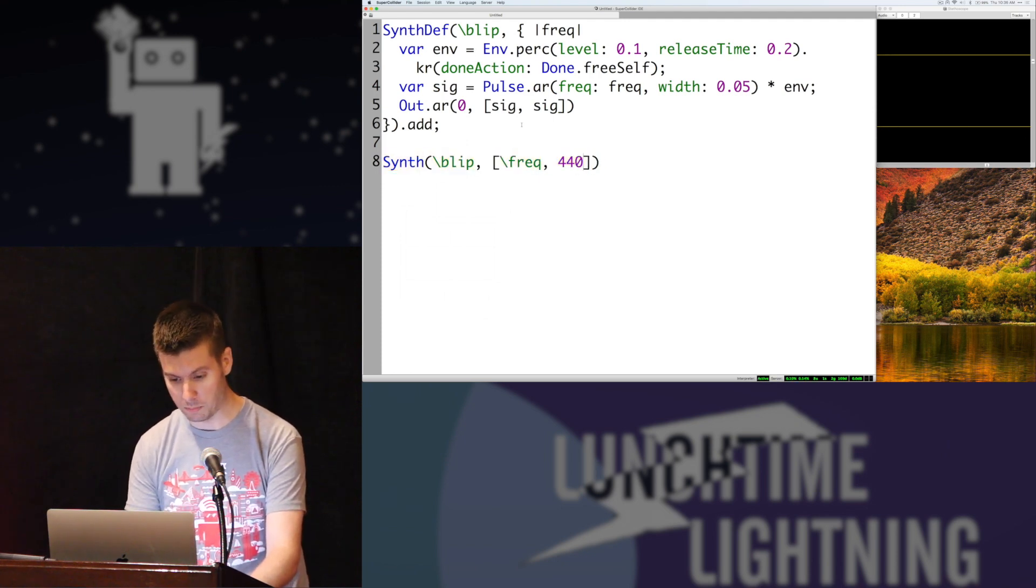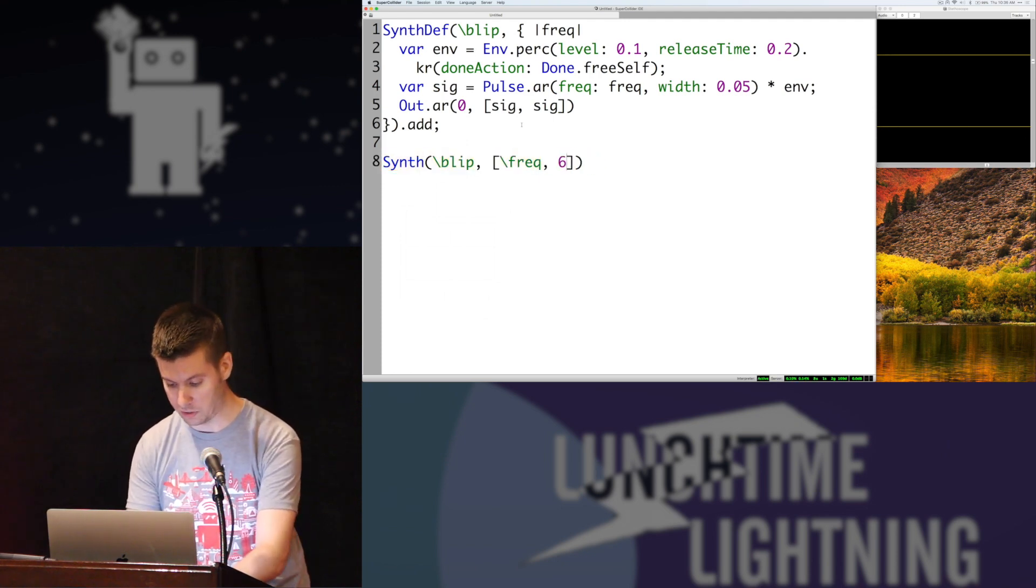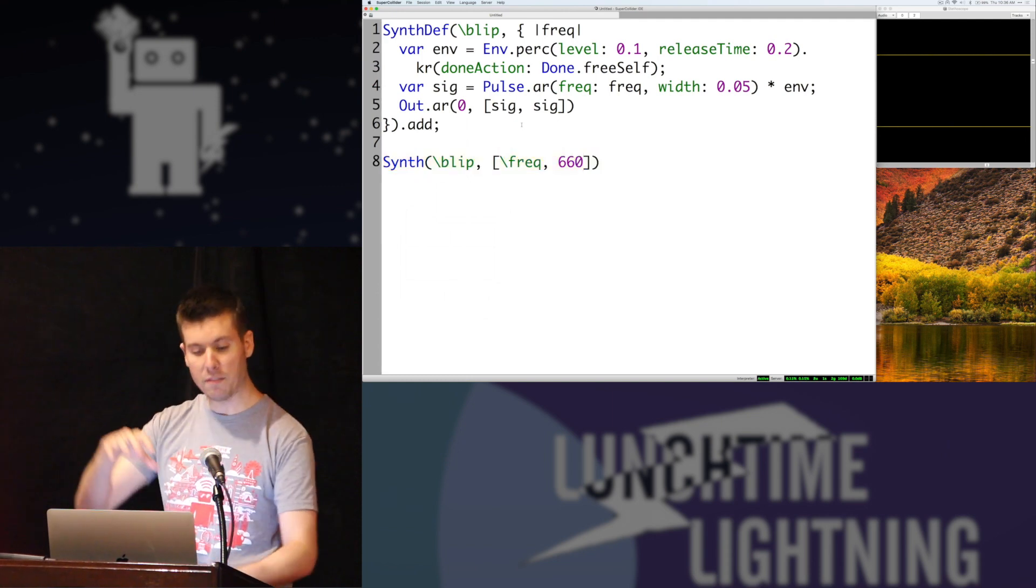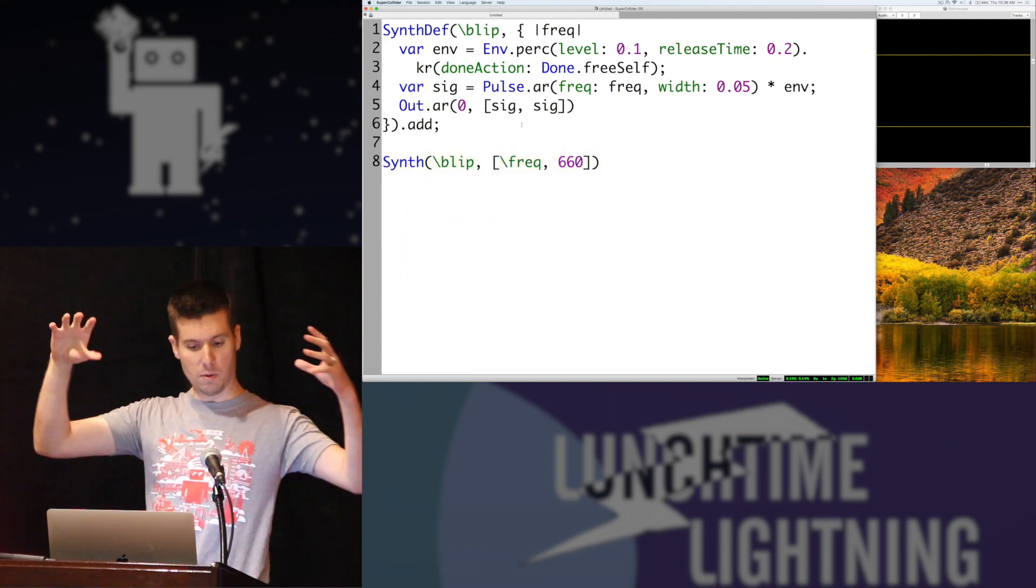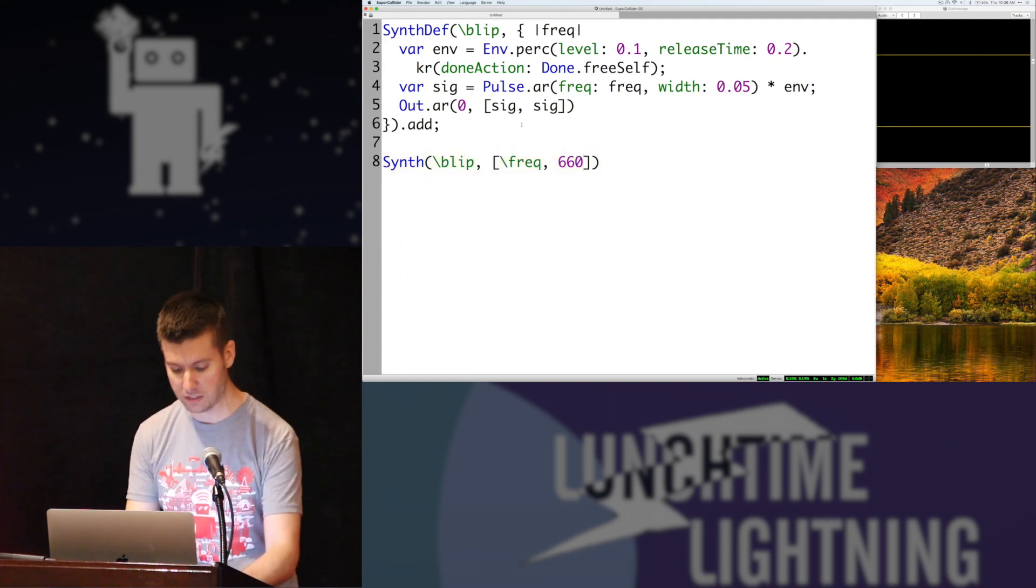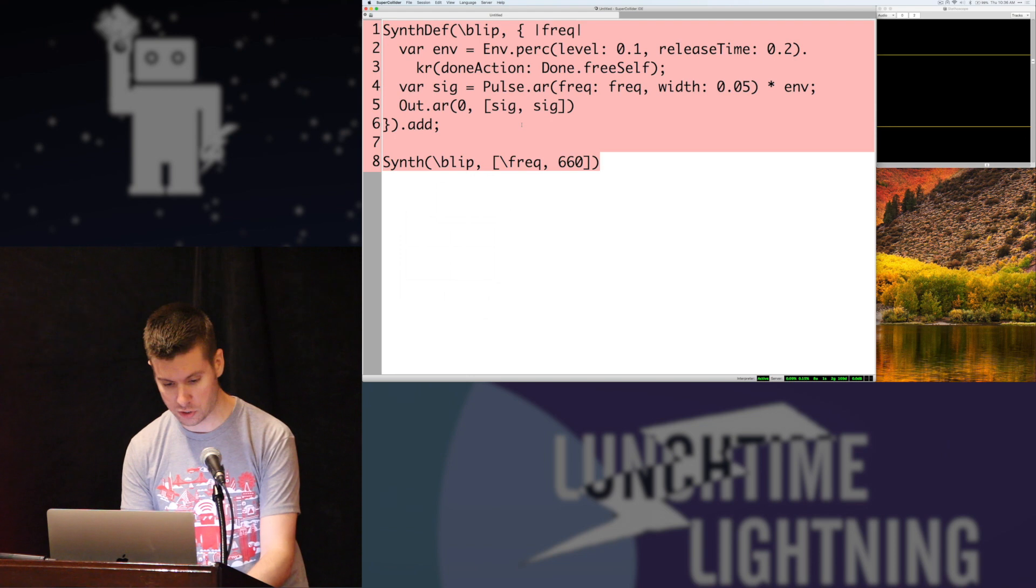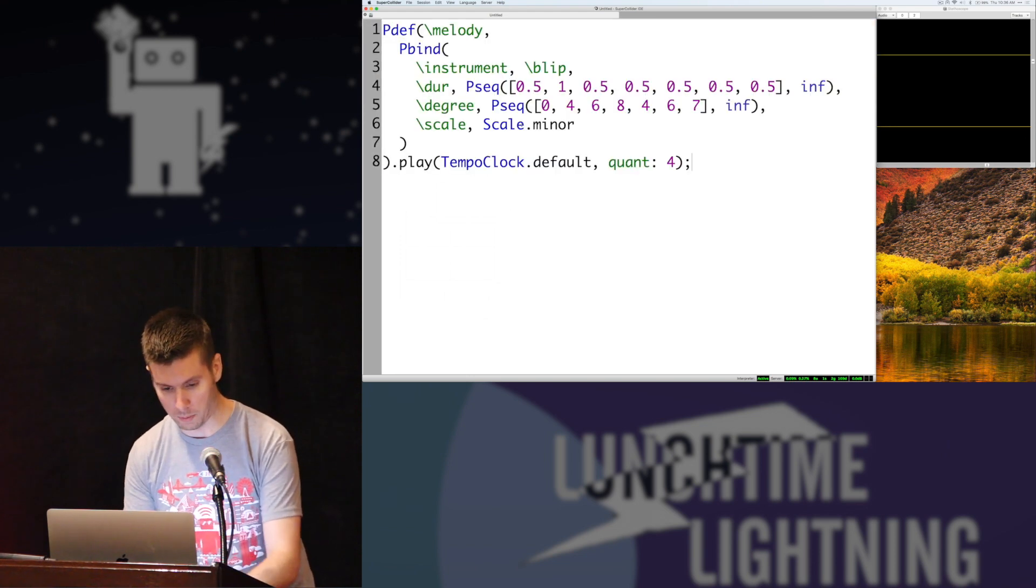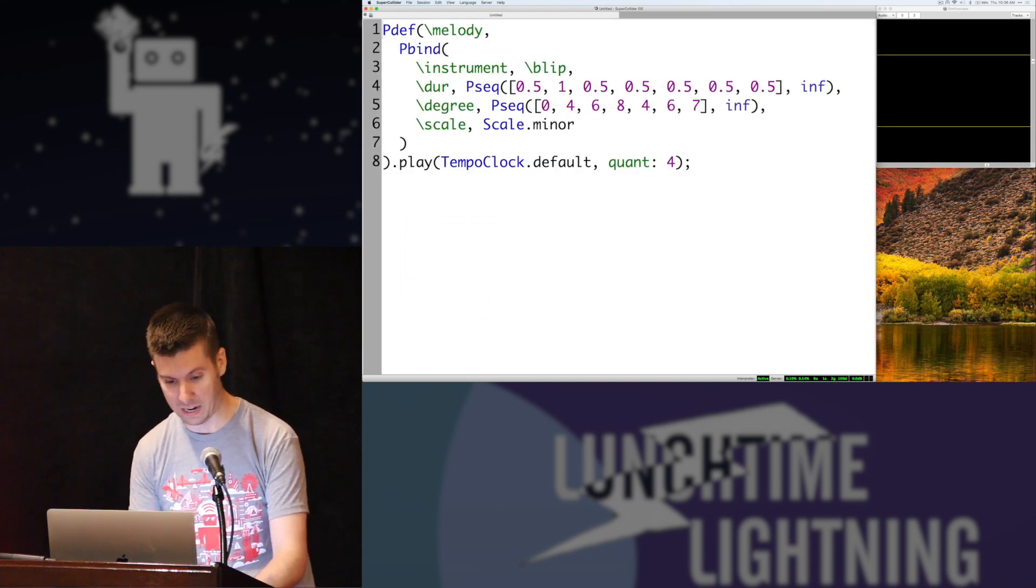So then you'll notice it's on both channels too. I can change the frequency again. And now that I have this synthesizer packaged up like this, I can actually turn it into a pattern and play it automatically.